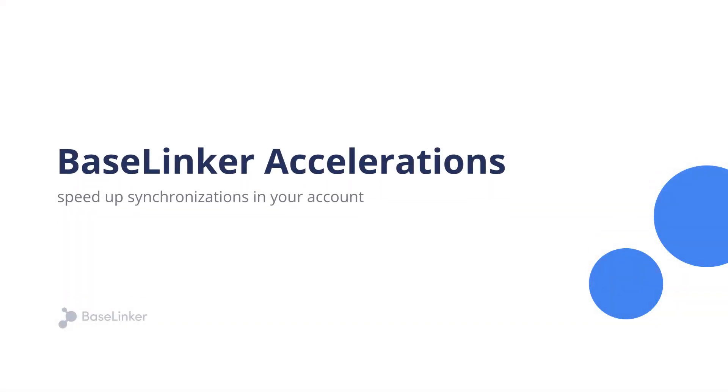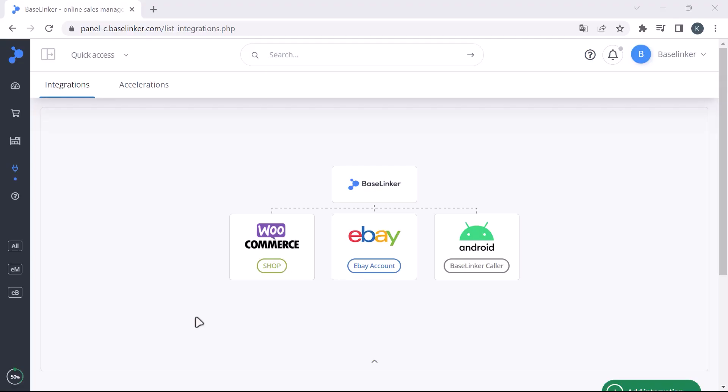In this video I will show you how the new accelerations feature that recently appeared in the BaseLinker panel under the integrations tab works.